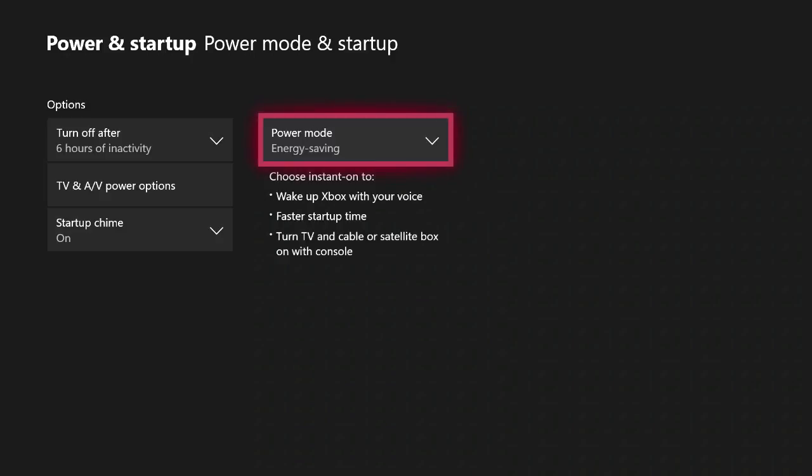You also will not be able to use voice commands to turn on the console if you have an Xbox One Kinect. And it will take longer for the console to initially start up when you turn it on. It can take around 45 seconds for your console to start up while on energy saving mode.